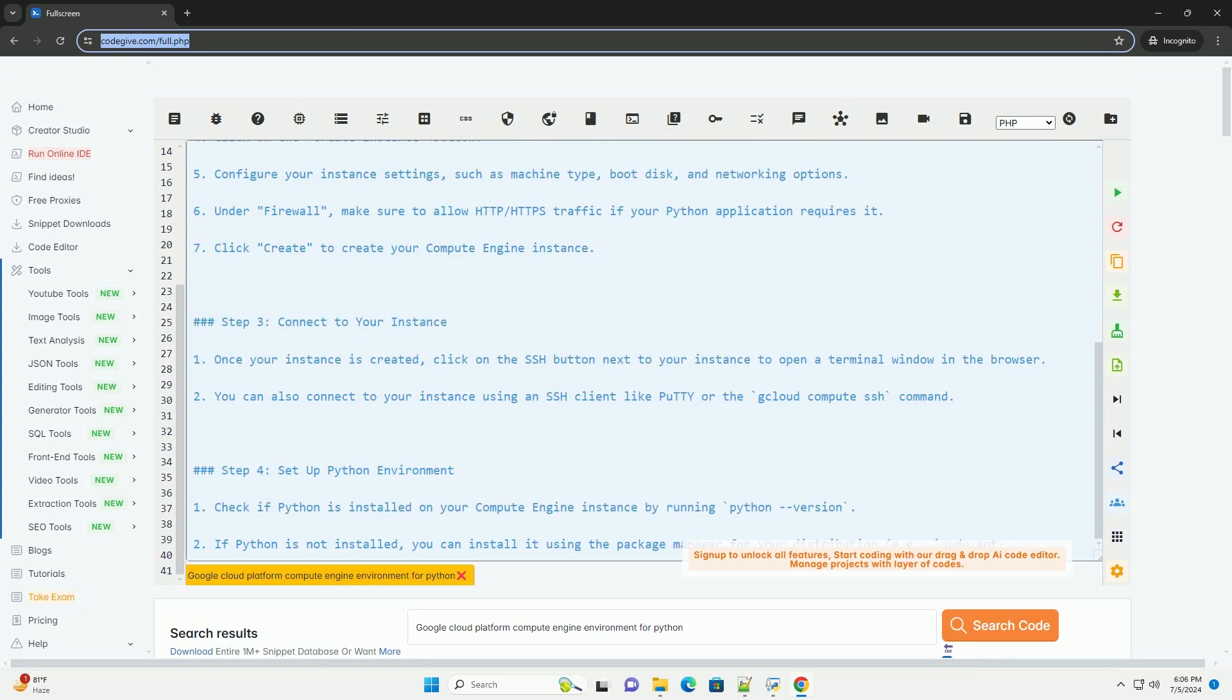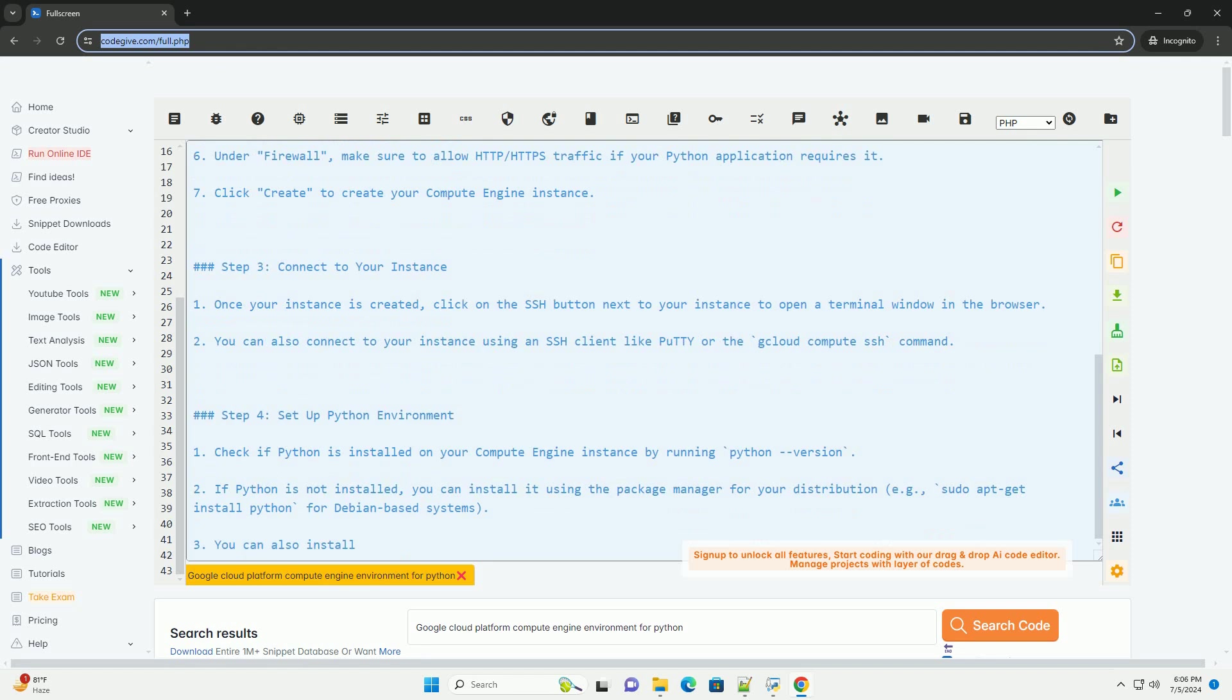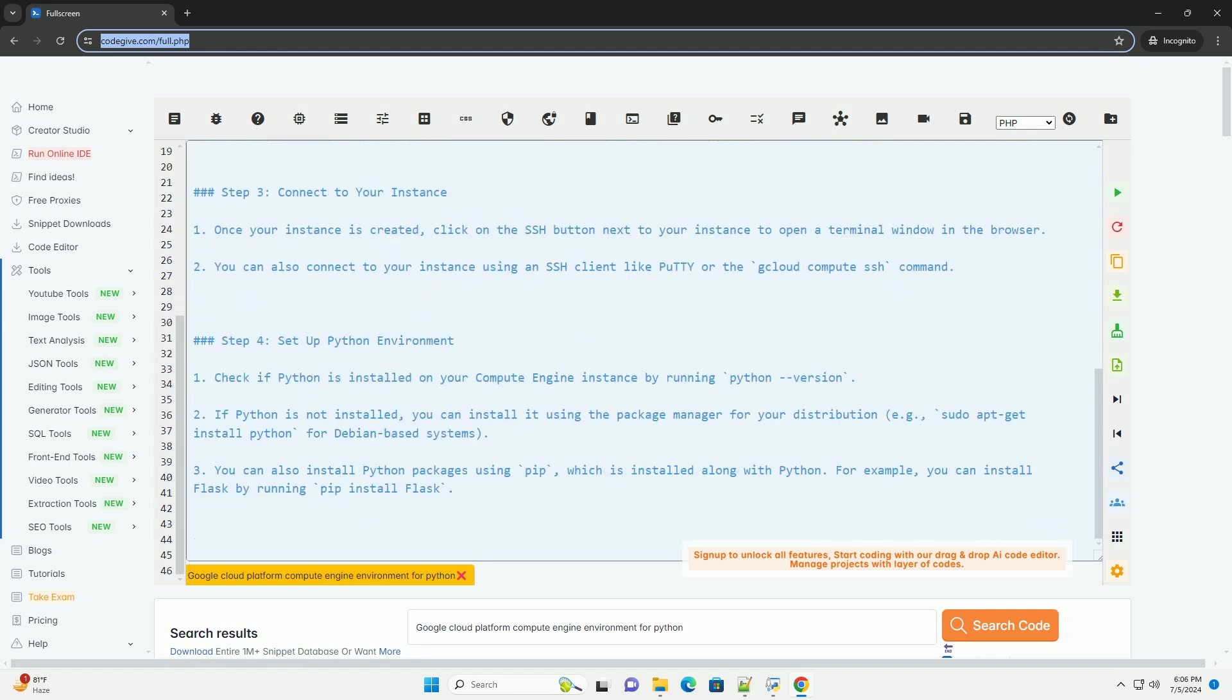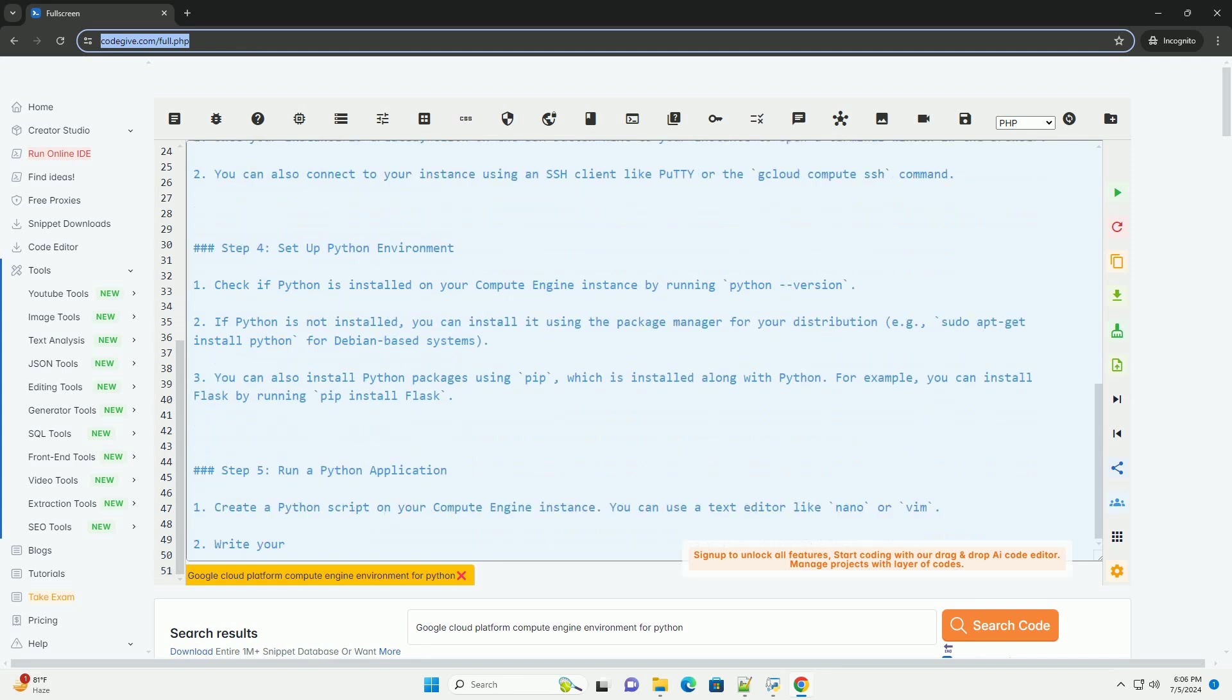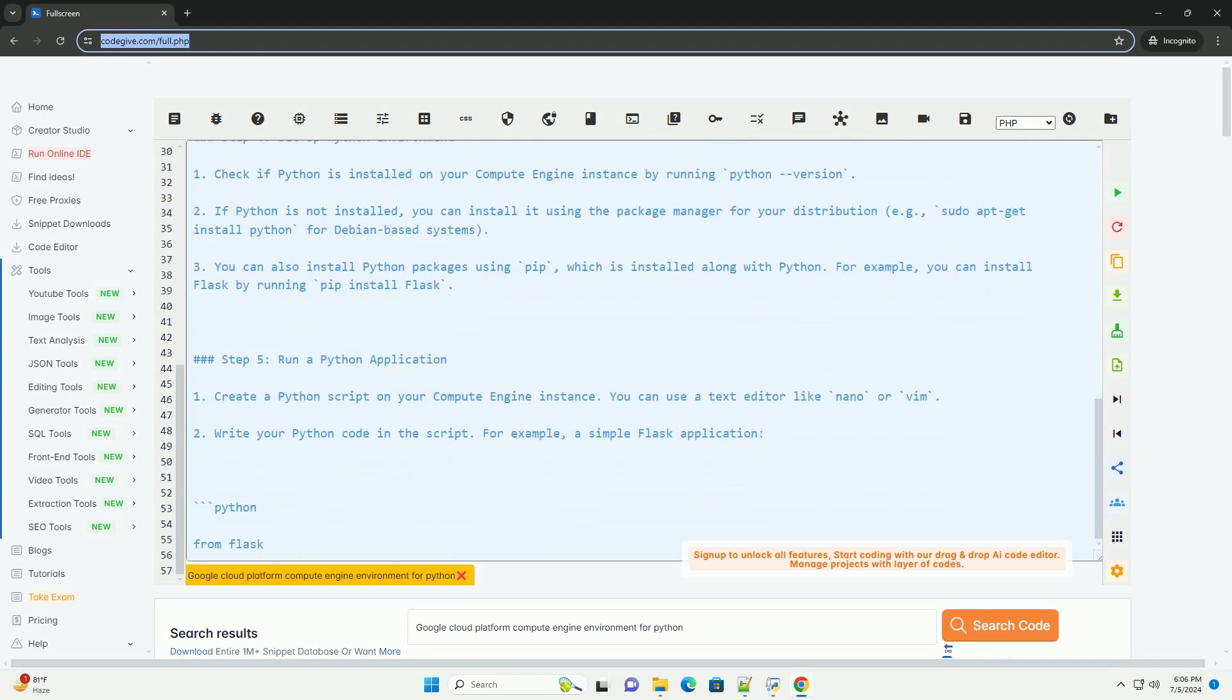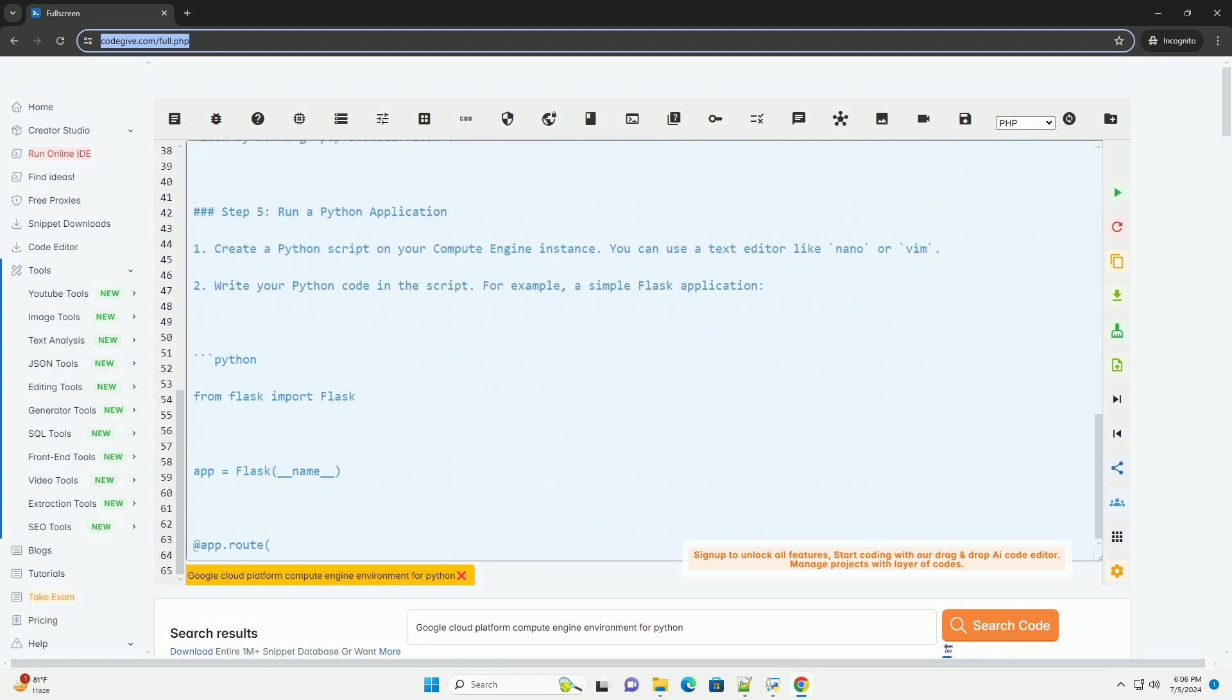Step 1: Create a Google Cloud Platform Account. If you don't already have a Google Cloud Platform Account, you can sign up for one here: https://cloud.google.com.